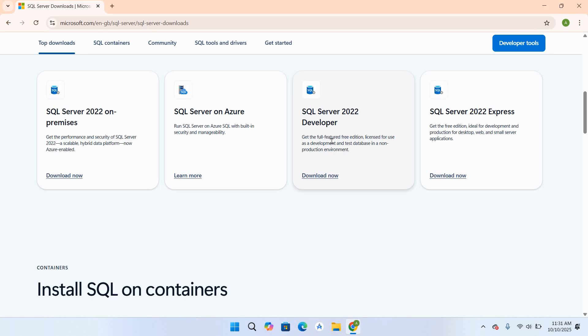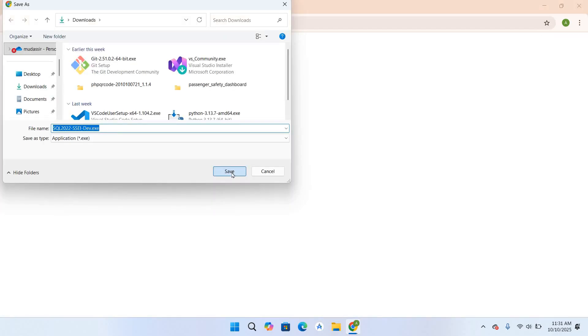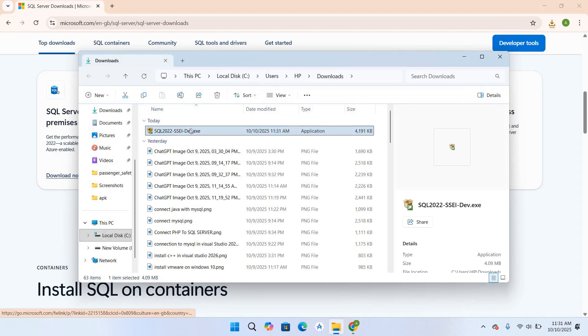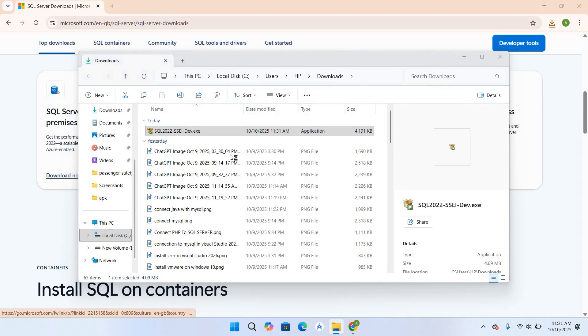So I'll download this, click Save. It has downloaded SQL Server Installer. I'll right click on this and open it.